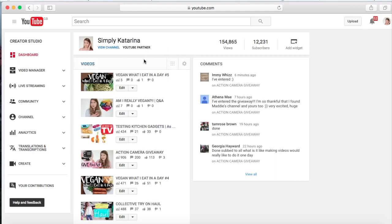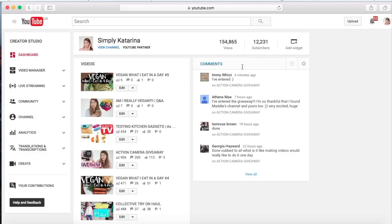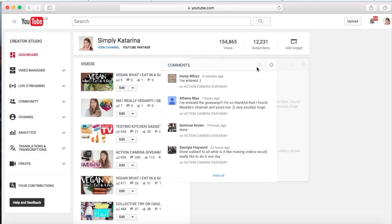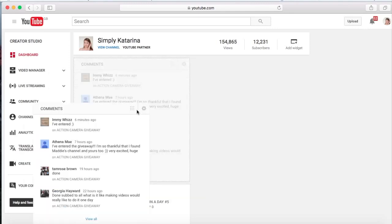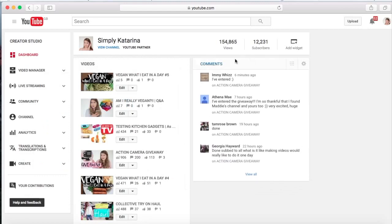These are all my latest videos and these are my comments. You can actually change up where you want your dashboard to be, but by the way this is only you can see what's on your dashboard. You can just play around with it. You can just drag it wherever you want it, so when you go to your dashboard it will be in the place that you want it to be.